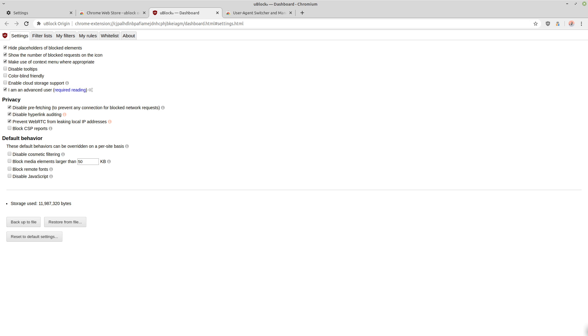And then you also want to block CSP reports.